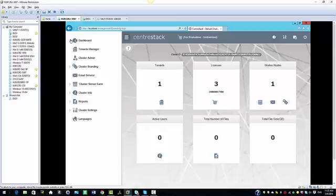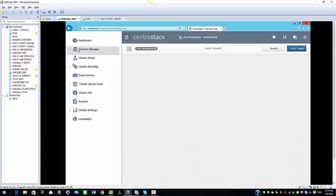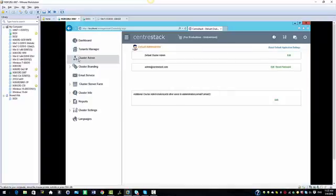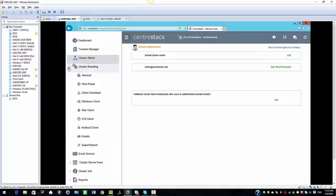The second tab we have is the tenants manager where you can create and manage tenants. The next tab we have is the cluster admin, which gives the default administrator's information.